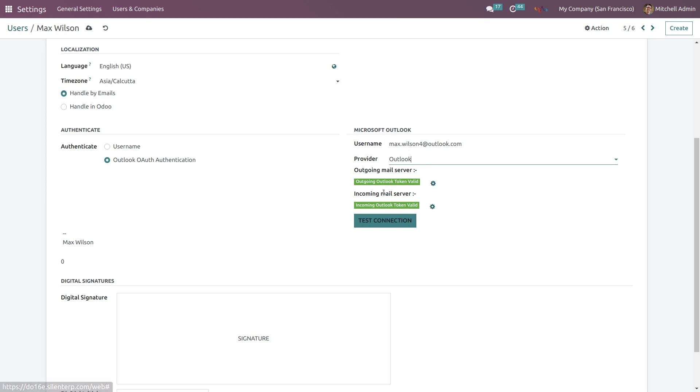Then click on outgoing mail server and then incoming mail server. When you click on this link you will be asked to enter the credentials of your Outlook email and password. You will need to add your credentials to authenticate it and then test connection.